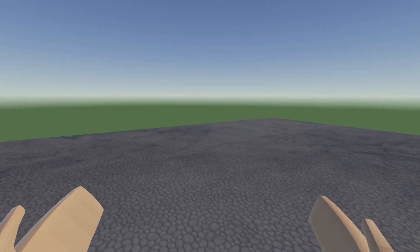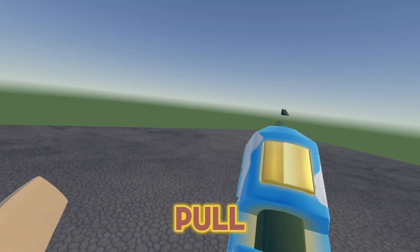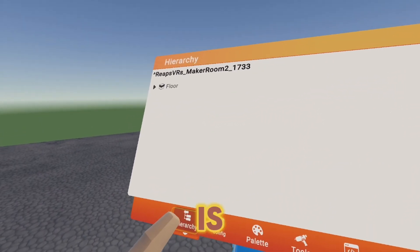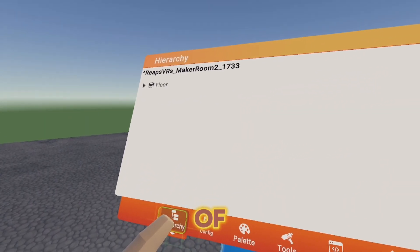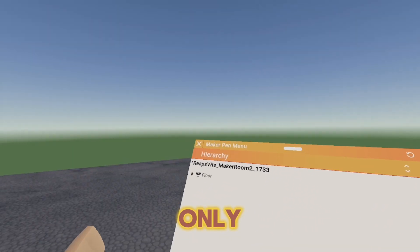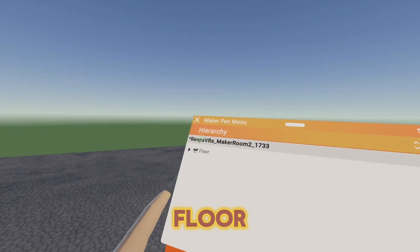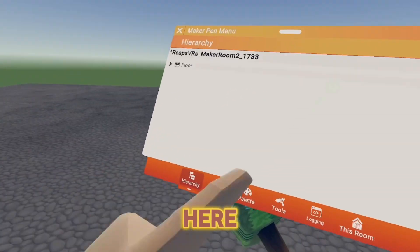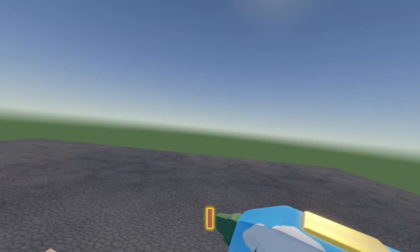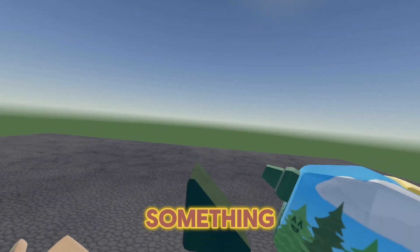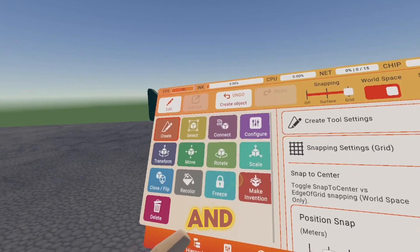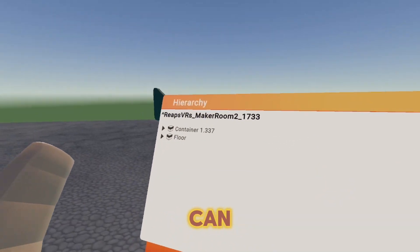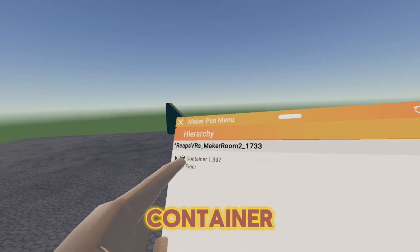So here we are in my Rooms 2.0 room. If we pull out our Maker Pen, as you guys can see, here it is in the bottom left of our tools. The only thing in here is the floor because that is the only object in here. But if I draw something and I go back to Hierarchy, as you guys can see, there's a new container.